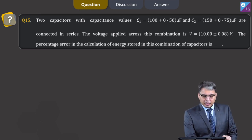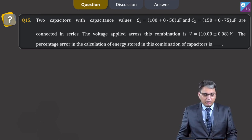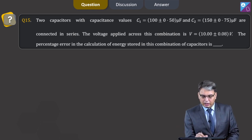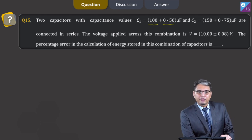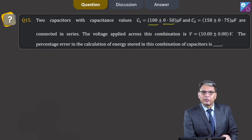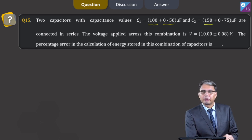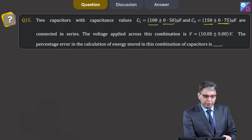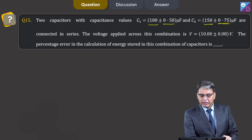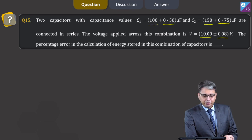Question number 15. Two capacitors C1 = (100 ± 0.50) µF and C2 = (150 ± 0.75) µF are connected in series. The voltage applied is (10 ± 0.08) V. Find the percentage error in the calculation of energy stored in this combination. The energy stored is U = (1/2) · C1C2/(C1+C2) · V².